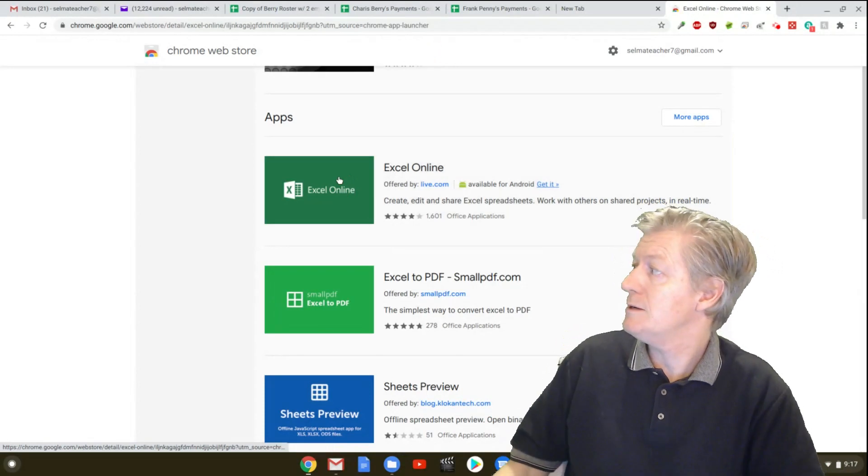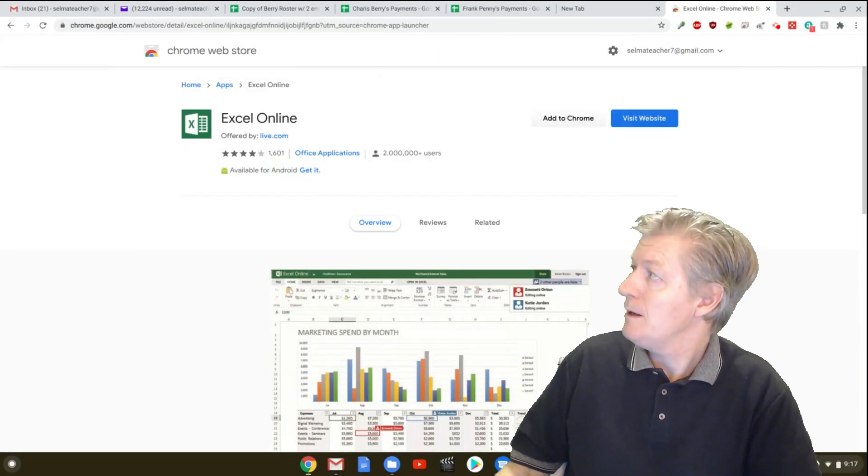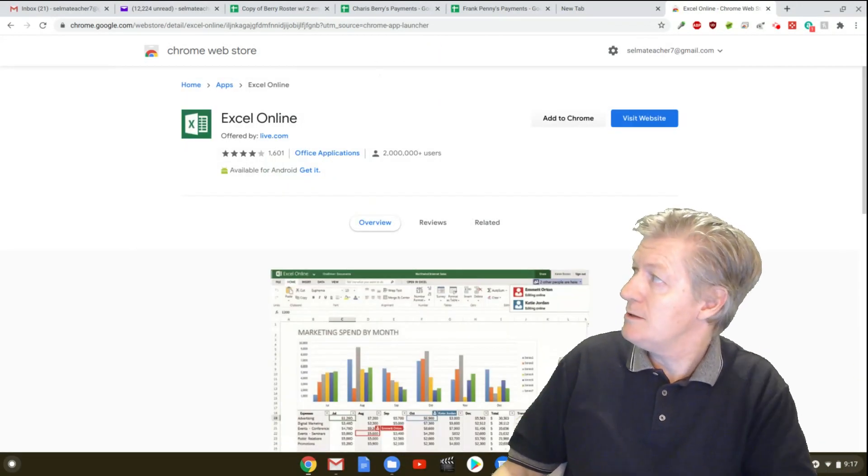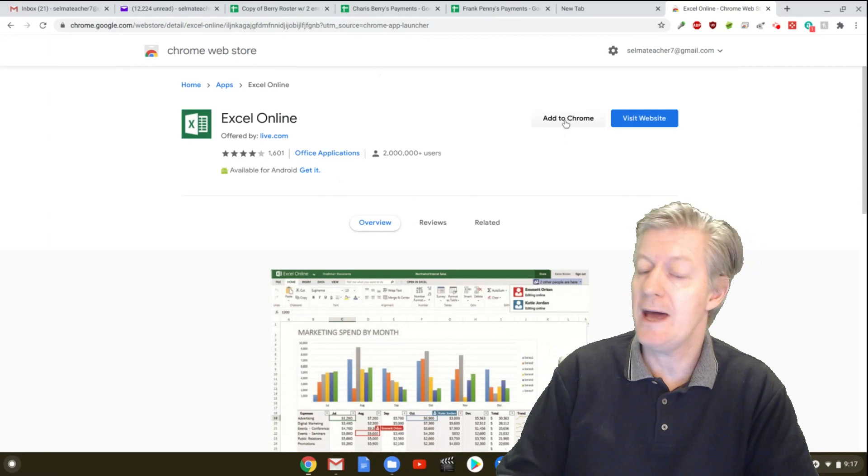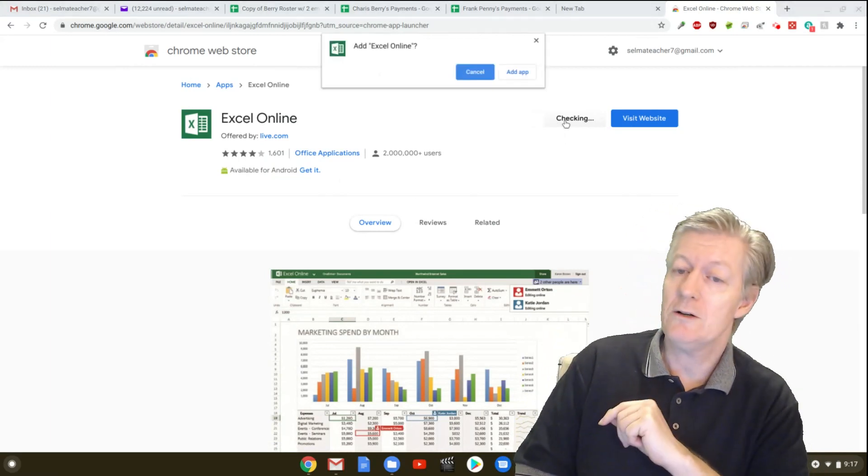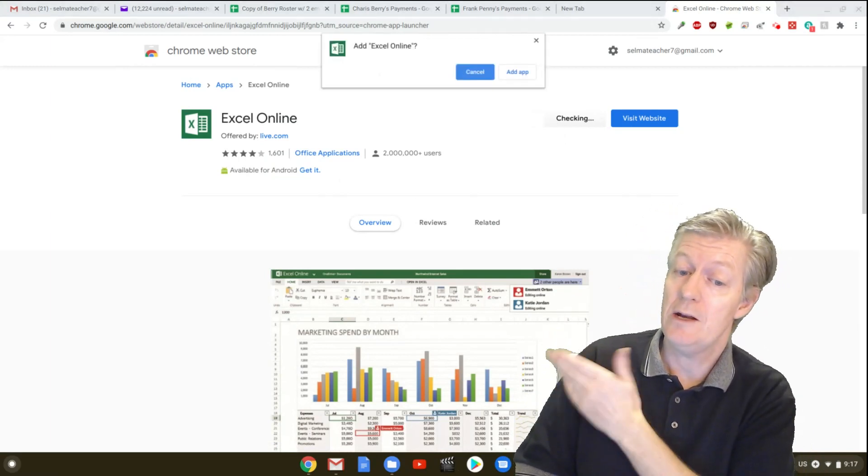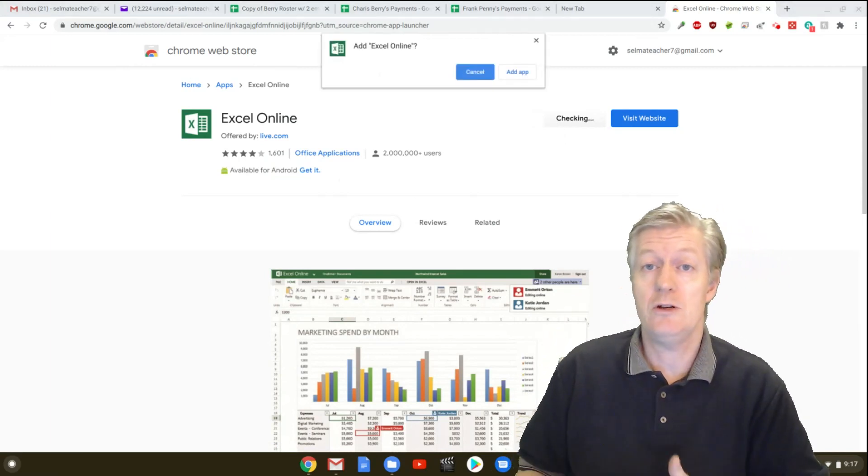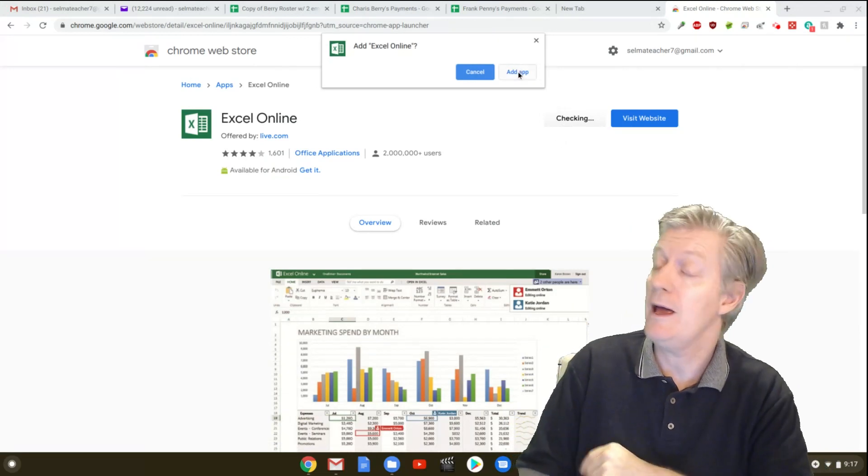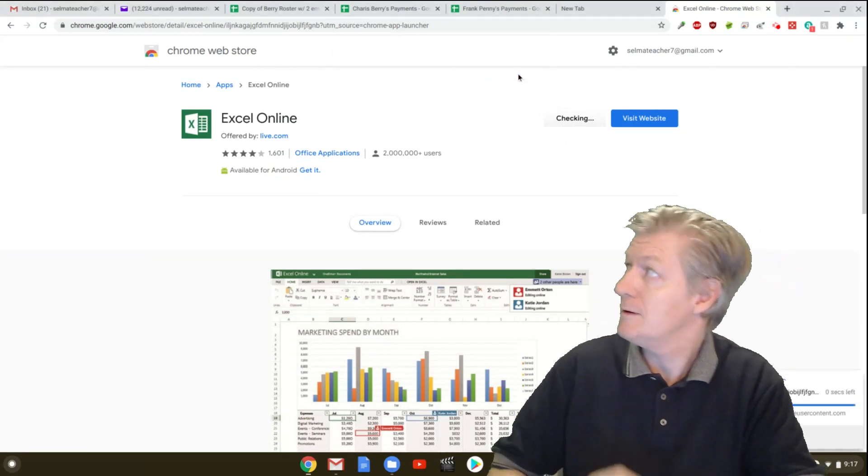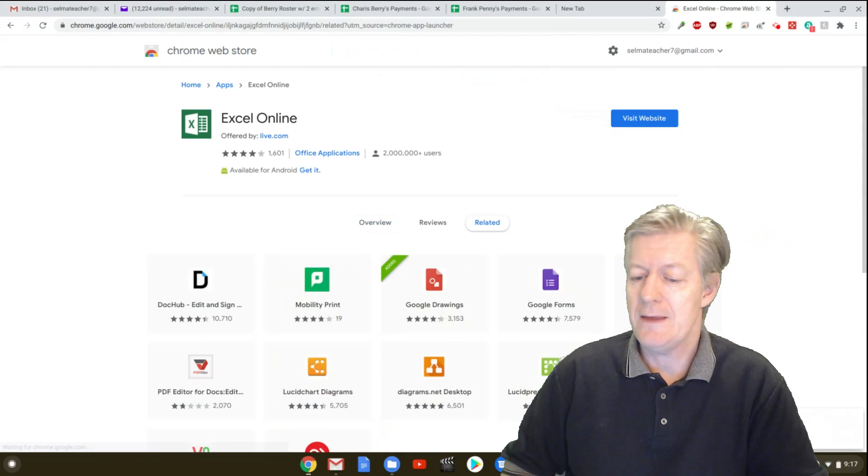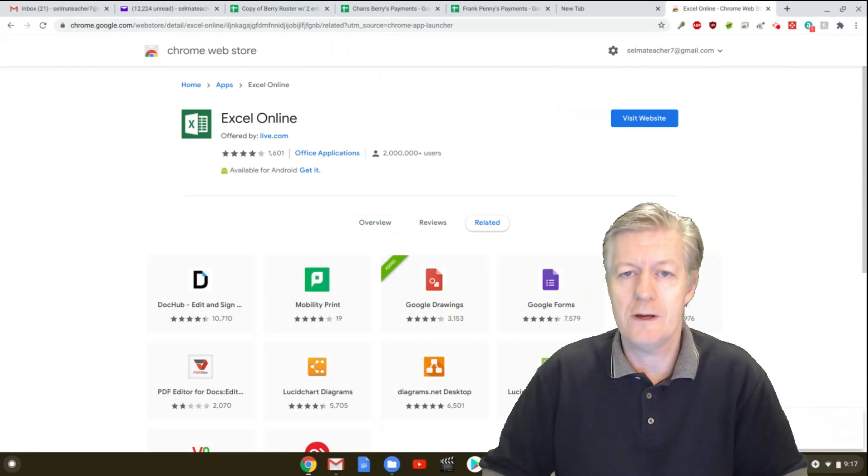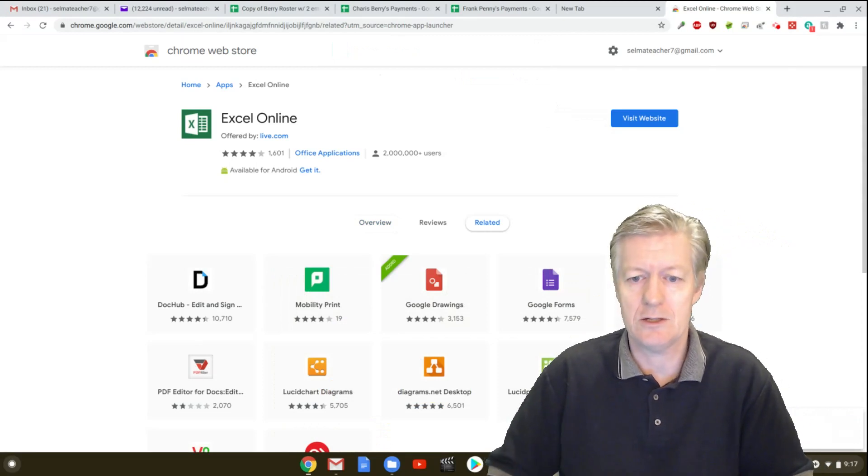And it gets you into this page. Click on add to Chrome. Once you click on add to Chrome, you get this little window. And it'll ask you, are you sure you wish to add this? And click on add the app. And then in the lower corner there, you'll actually be seeing it. It's been installed.